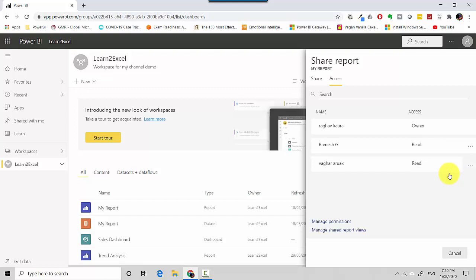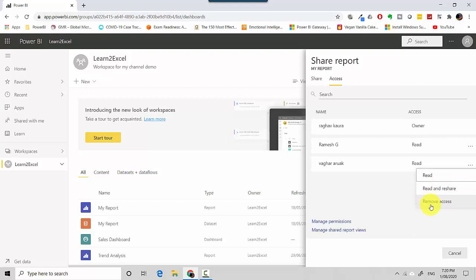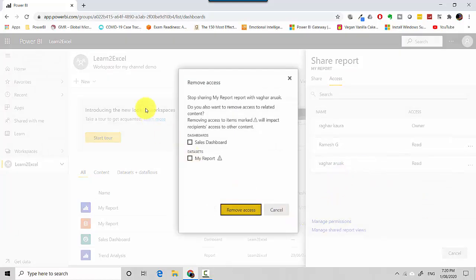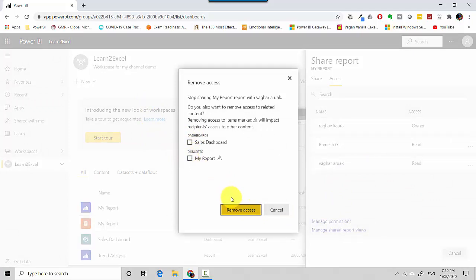And let's say I'm not happy, I still want to remove everything for this person. I can just say hey, remove access and it'll tell me that this is the dashboard that's dependent on it and the underlying datasets. So I can say yep, go ahead and remove access.